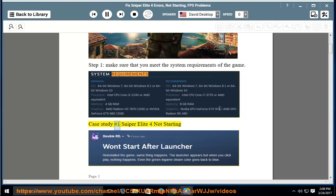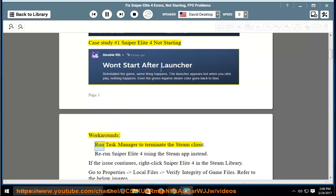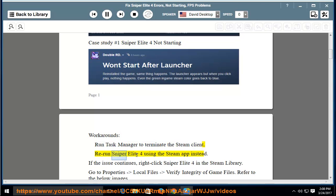Case Study 1: Sniper Elite 4 not starting workarounds. Run Task Manager to terminate the Steam Client. Rerun Sniper Elite 4 using the Steam app instead.